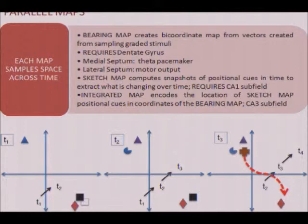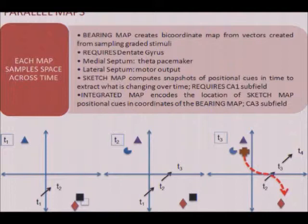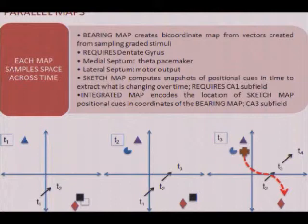Our 2003 paper surveys a very large literature of physiological, genetic, and behavioral experiments supporting the idea that if you lesion or impair a part of that circuit, you lose a sense of direction but retain a sense of place. In contrast, the sketch map, embodied by the CA1 subfield, computes snapshots of positional cues in time to extract a pattern over events. This is why CA1 is so important in event recording and episodic memory — it's doing the same sampling over time, just at a different time scale. The CA3 field integrates the two.